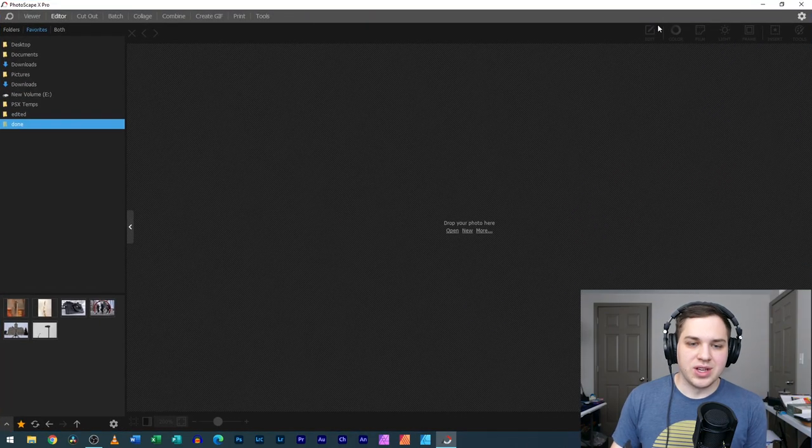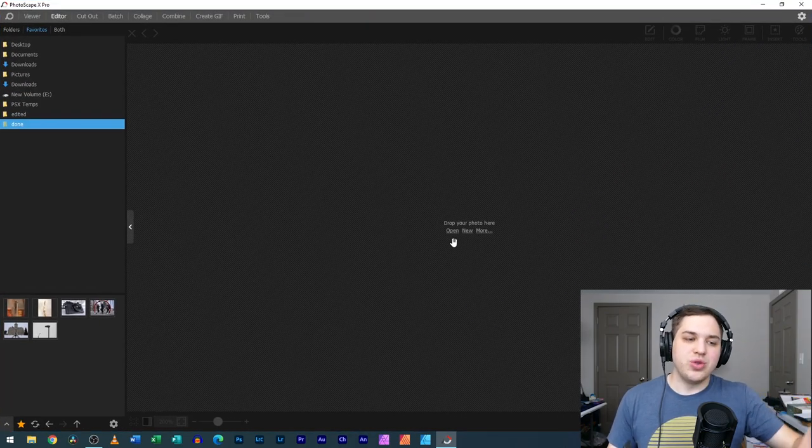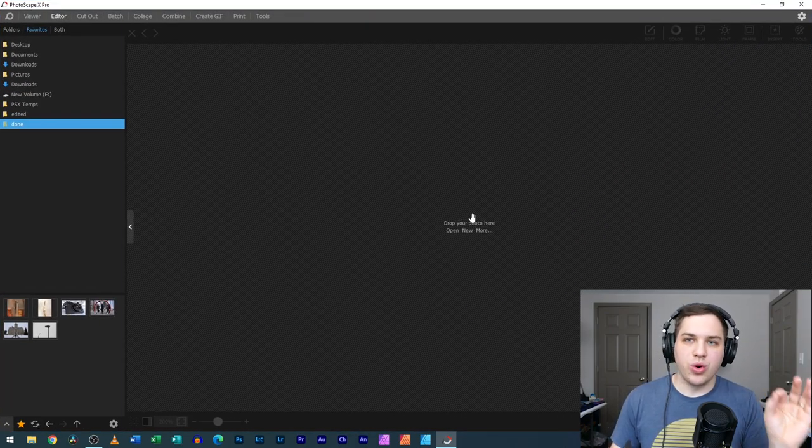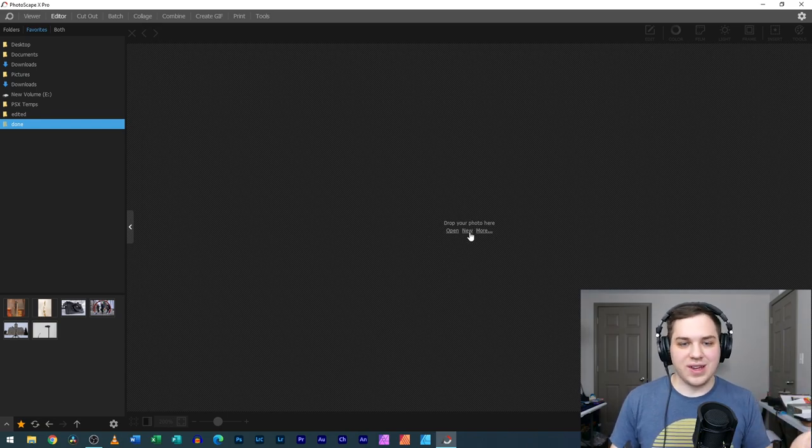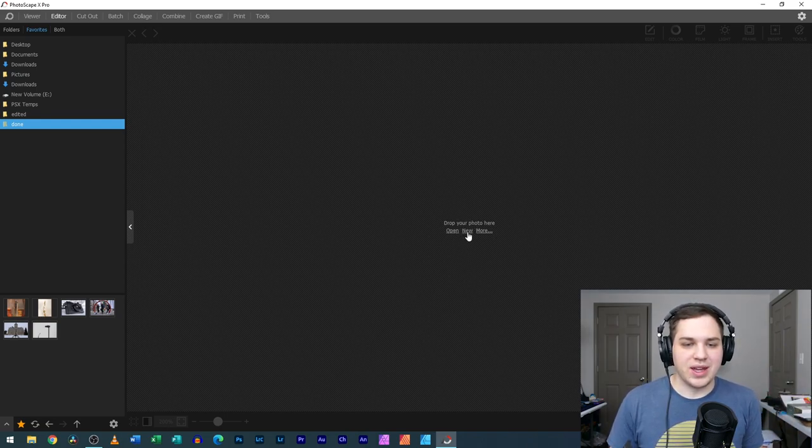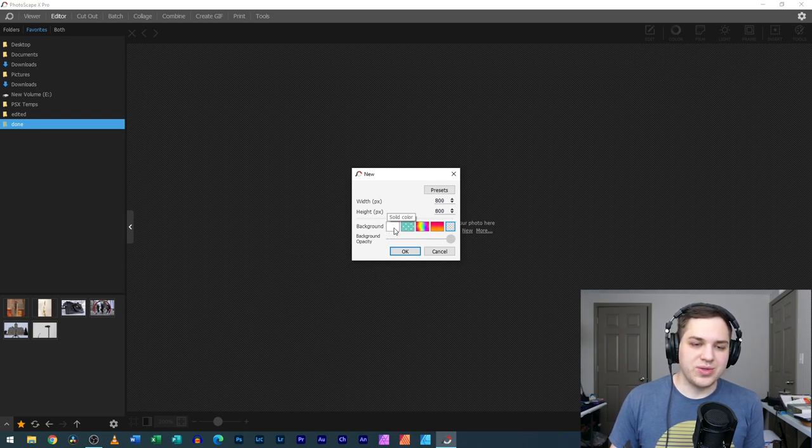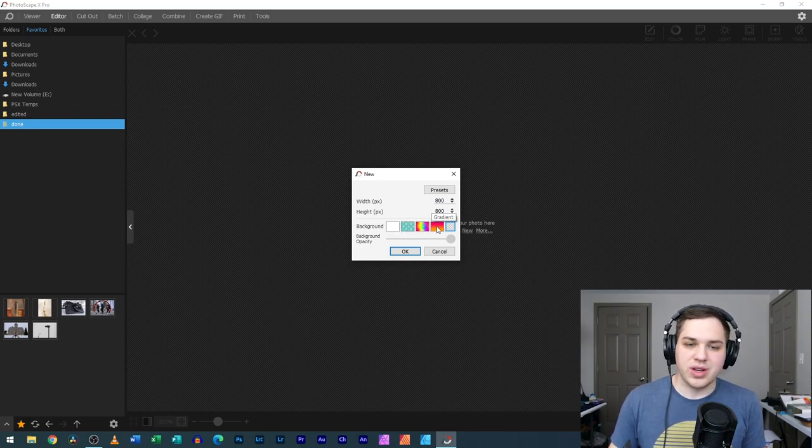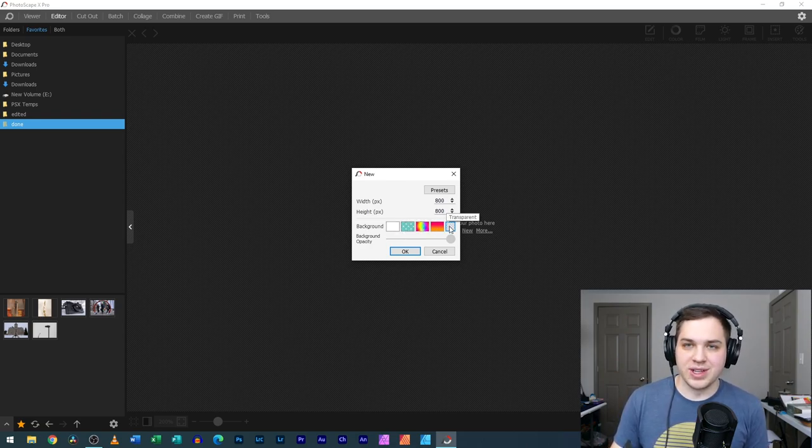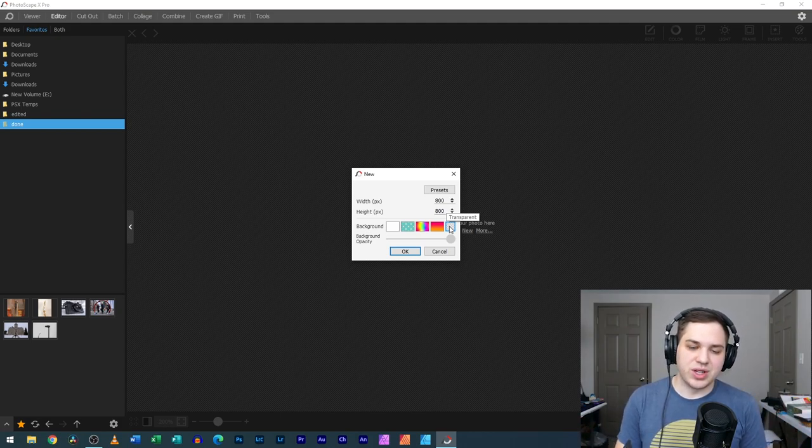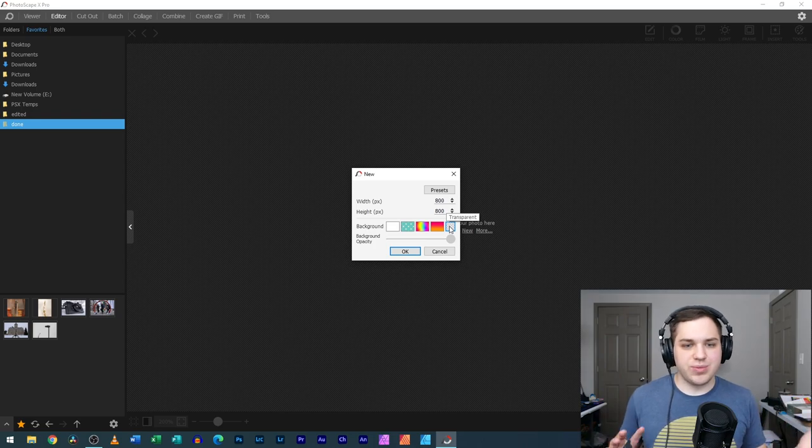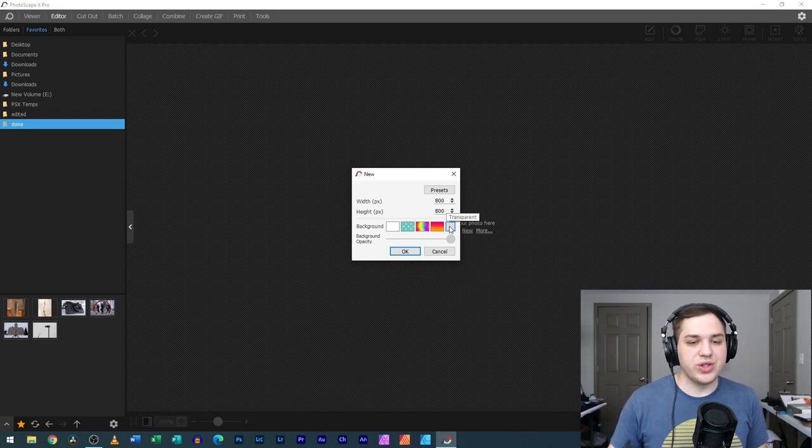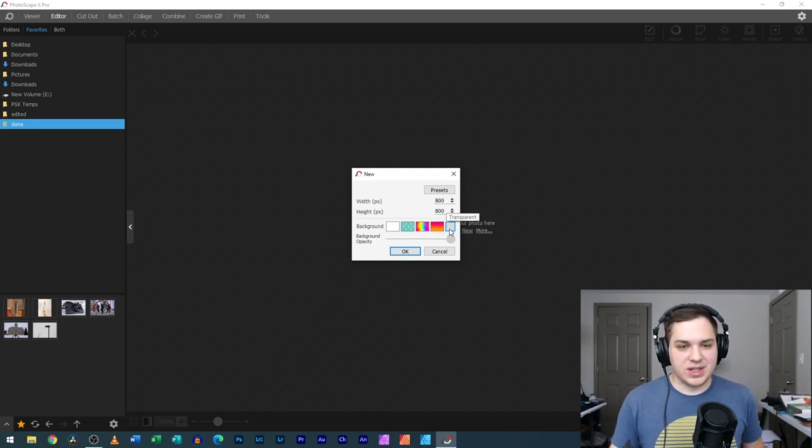In Photoscape X, when you go to the editor tab, you can either drag an image in or you can open just a canvas. You can hit new and then you're able to say, I want a solid color for my background, I want a texture, some kind of a gradient, or I can just go with transparent. If you're working with a transparent image, there's pros and cons to both sides. So use what you think would be best.